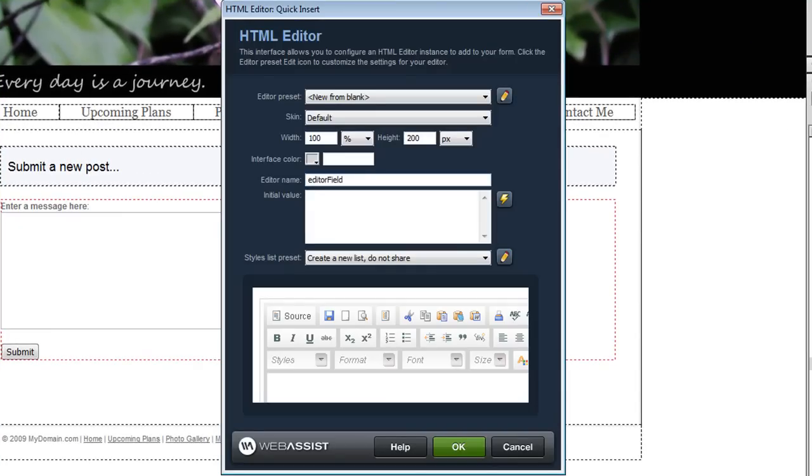This displays the main HTML Editor interface and if you're familiar with HTML Editor 2 you'll see that this interface has changed quite a bit. The most noticeable difference is a live preview that shows you exactly what your HTML Editor is going to look like before you insert it to your page.